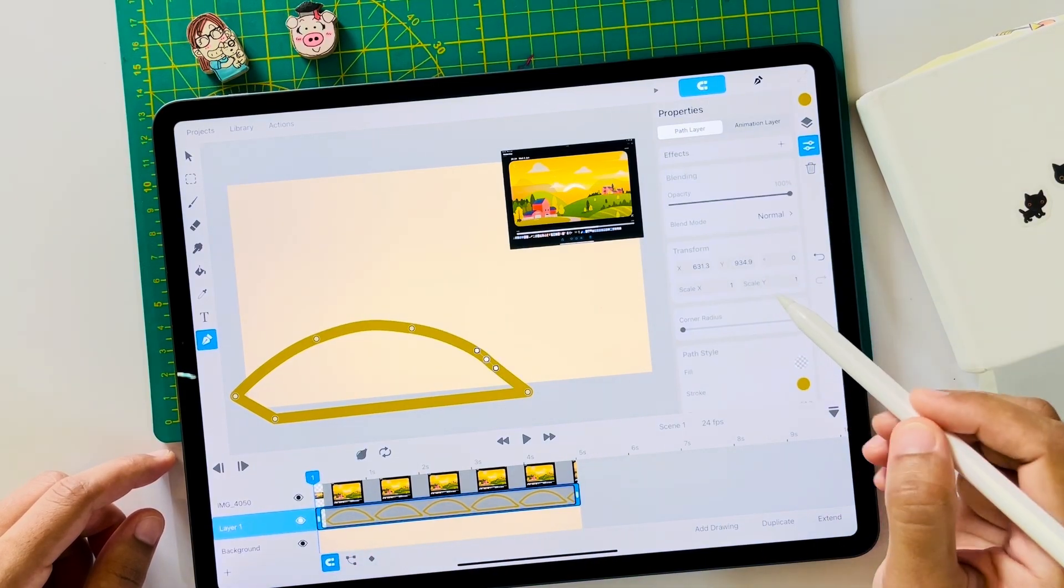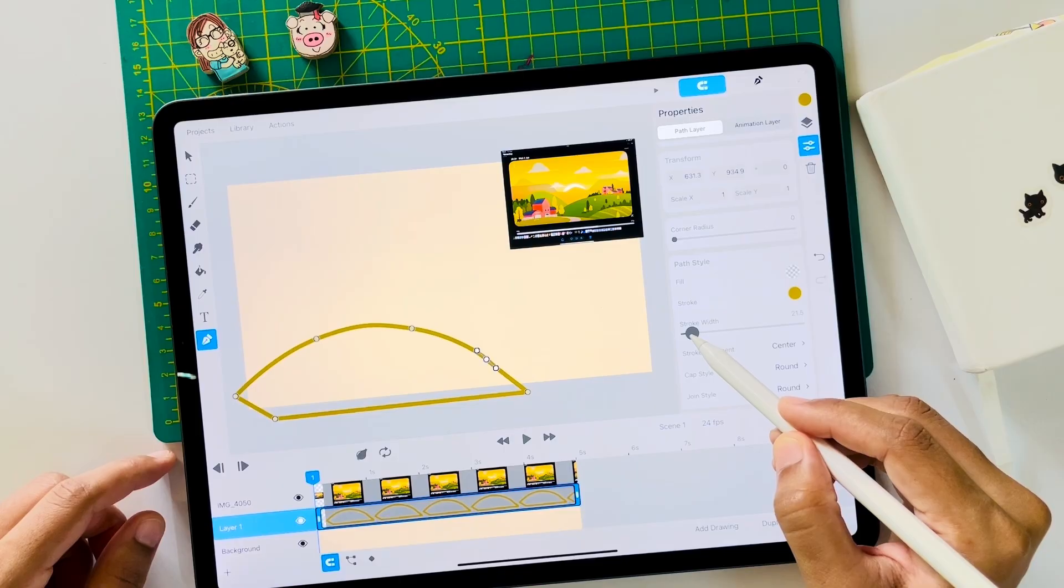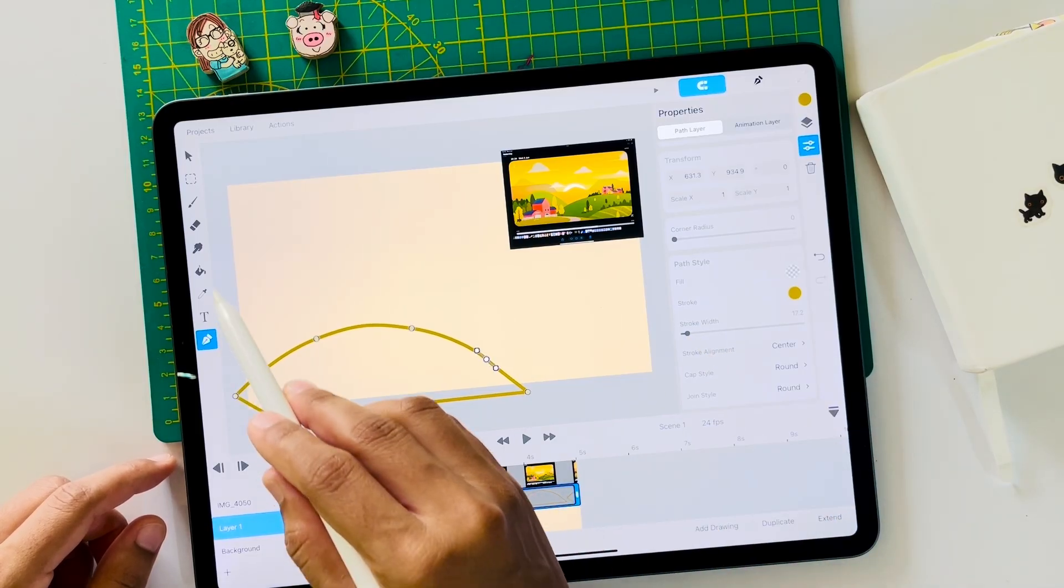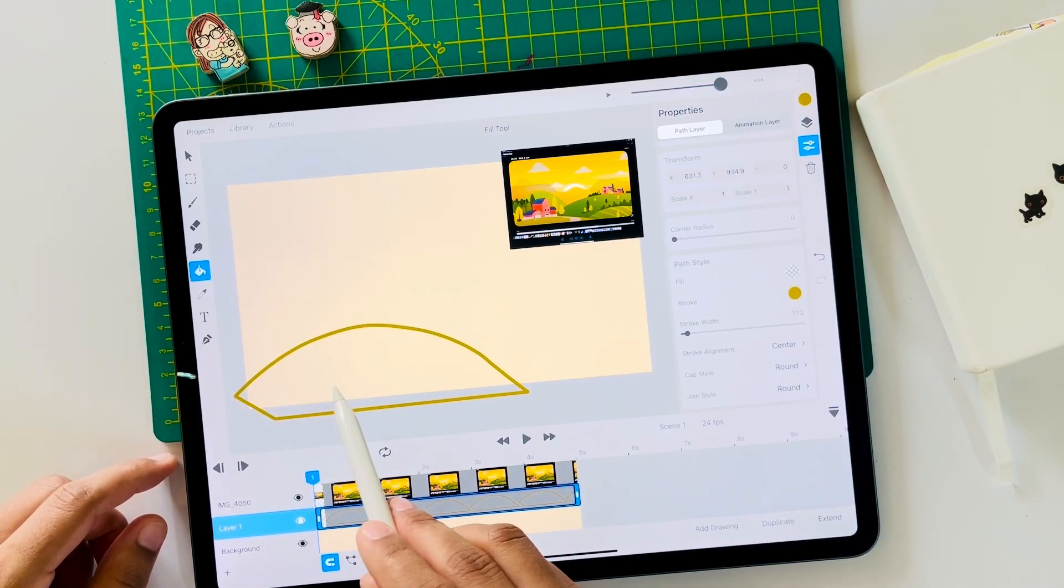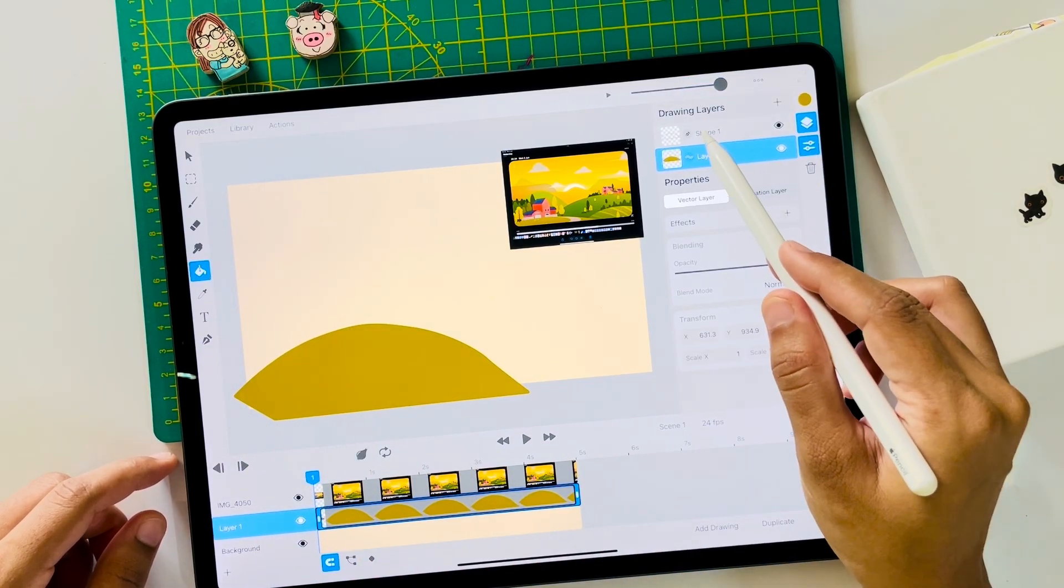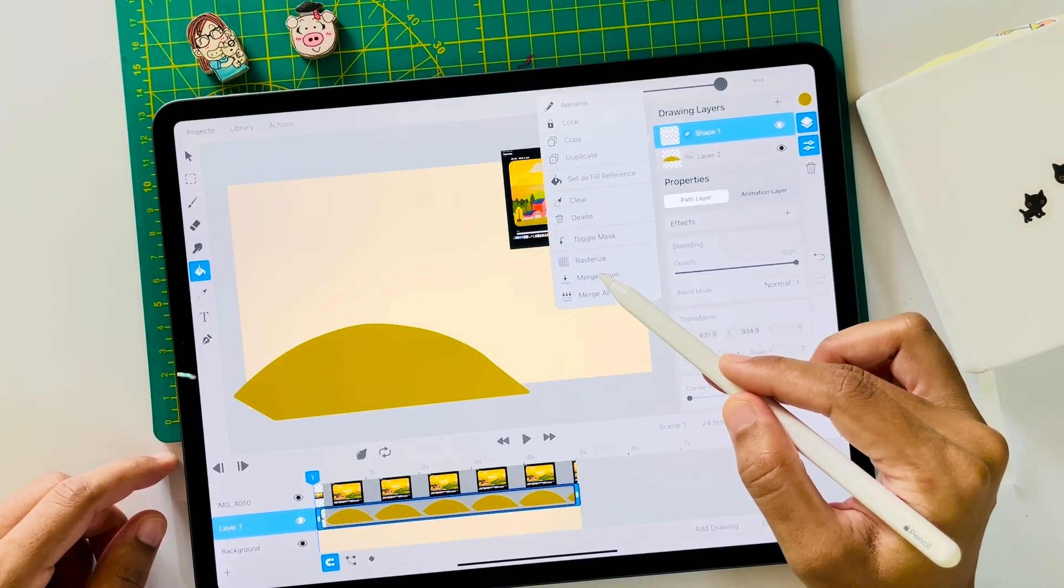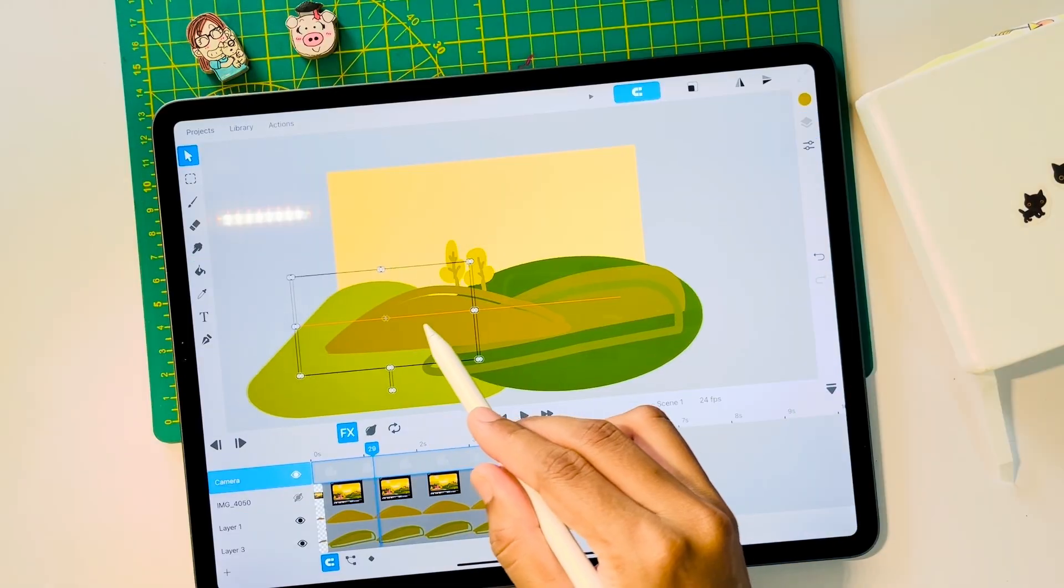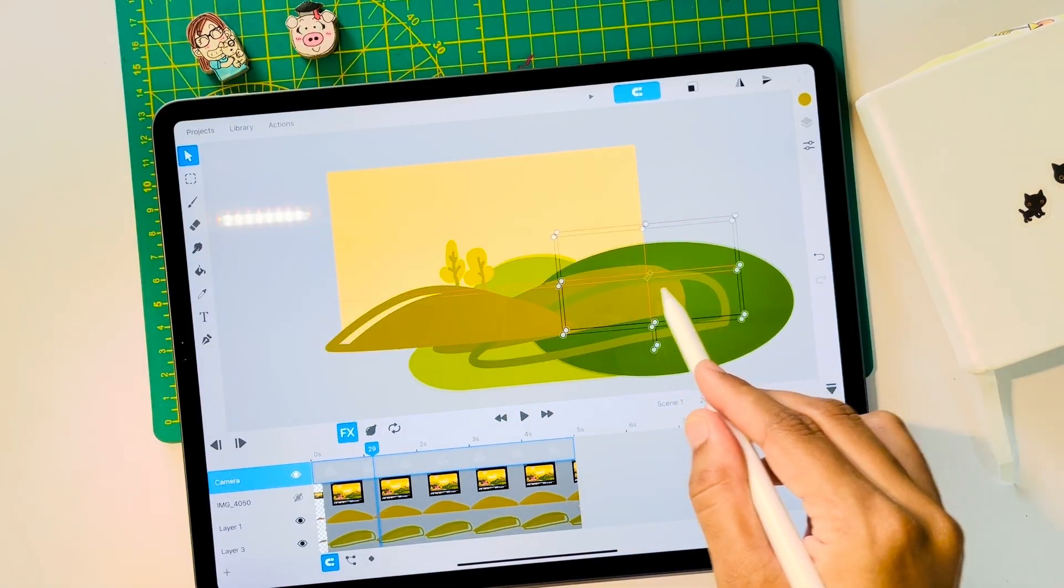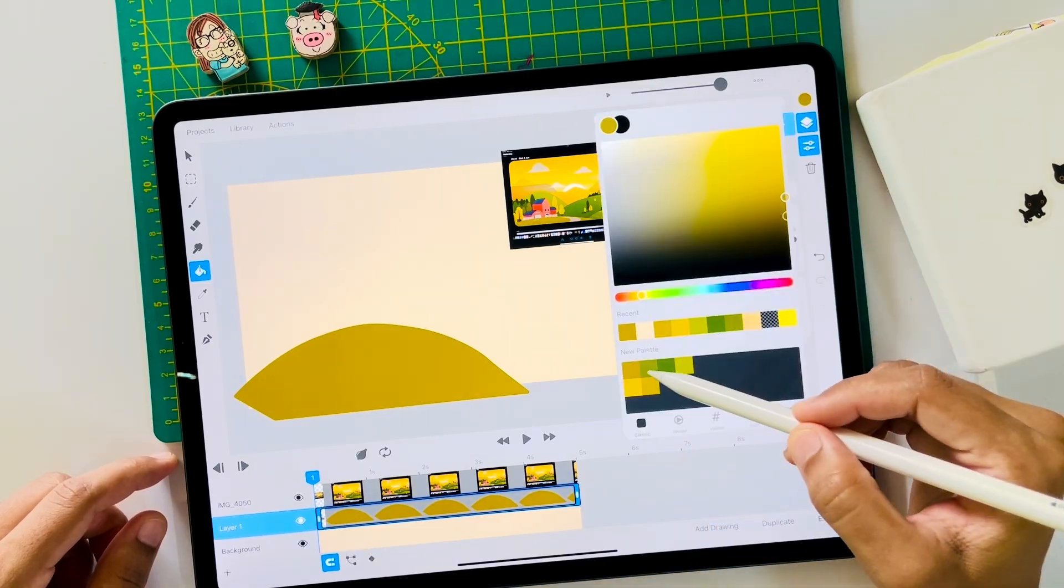I will reduce the stroke width slightly and use the fill tool to fill it in. A very important tip: go to drawing layers and merge down the layers so that you don't get this effect when you apply parallax. I follow the same technique for the second layer.